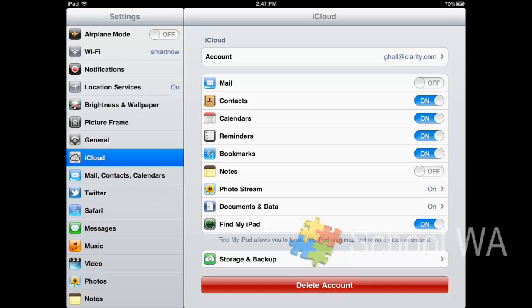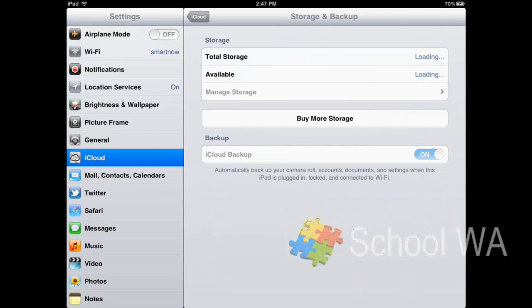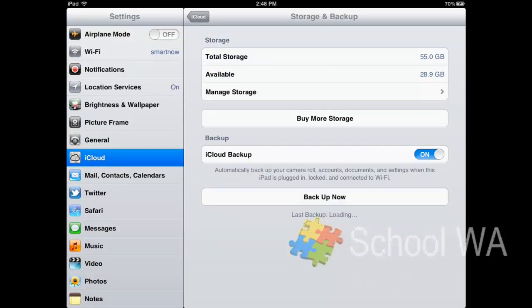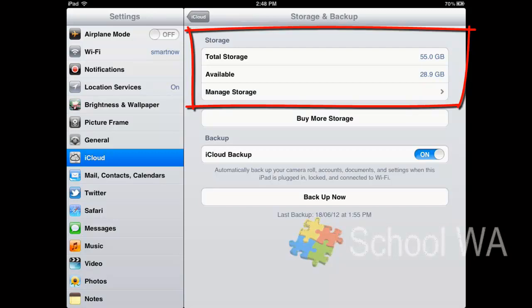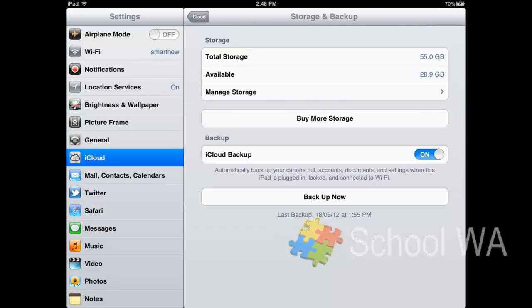So we're talking about the storage and backup, so I'm going to click now on the storage and backup. And what this will do is it will tell you what your total storage is and what your available storage is. You can see that I have a total storage of 55GB. I pay a little bit to allow myself to get more storage, but the free storage is 5GB.